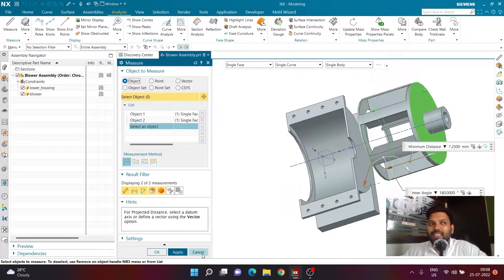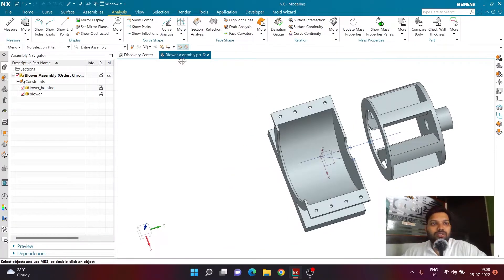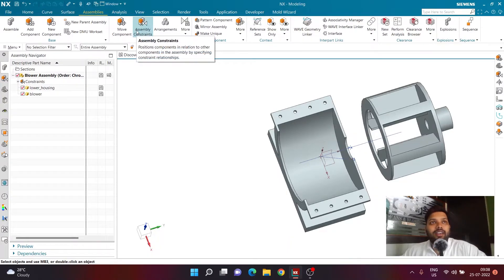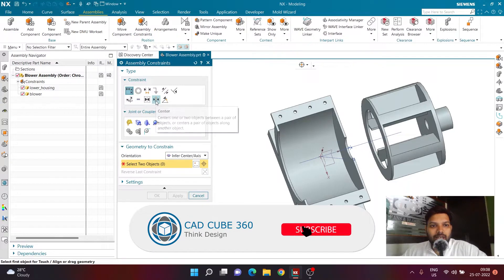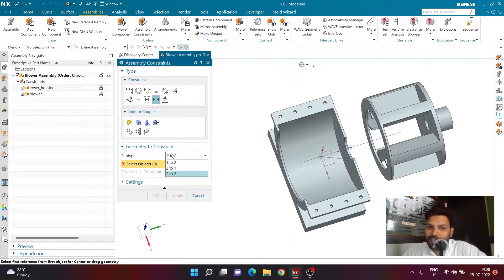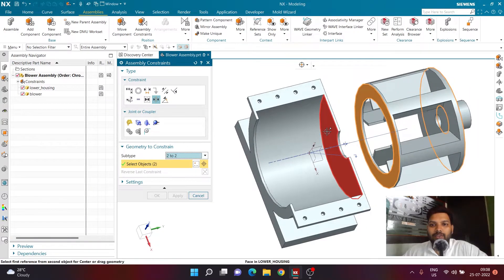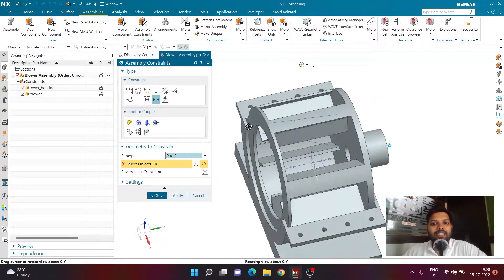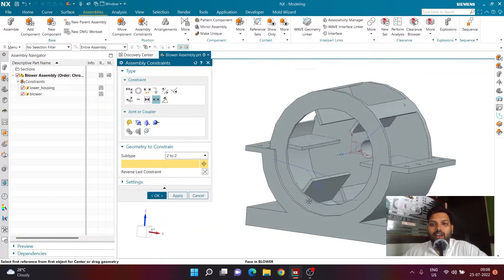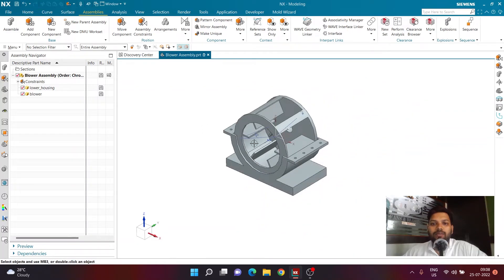We want to place the blower exactly in the middle — not at either extreme side. Go back to the Assembly tab, select Assembly Constraints, and choose the 'Center' constraint type. In the subtype, select 'Two to Two', meaning the center of two objects will match the center of two other objects. Select the first pair of faces on the lower housing, then the corresponding pair on the blower. The blower is now placed in the center and is allowed to rotate. Click OK.